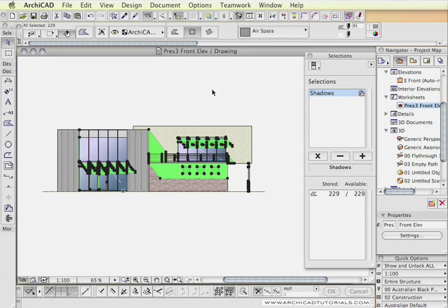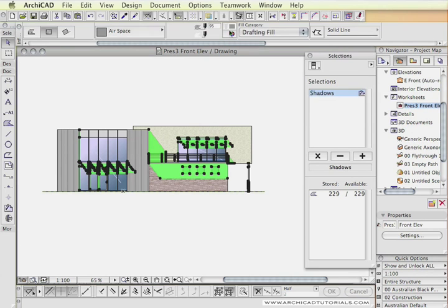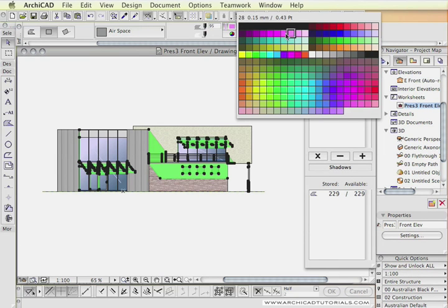So what we're going to do is select the shadows, and I'll simply change them to a contrasting color.